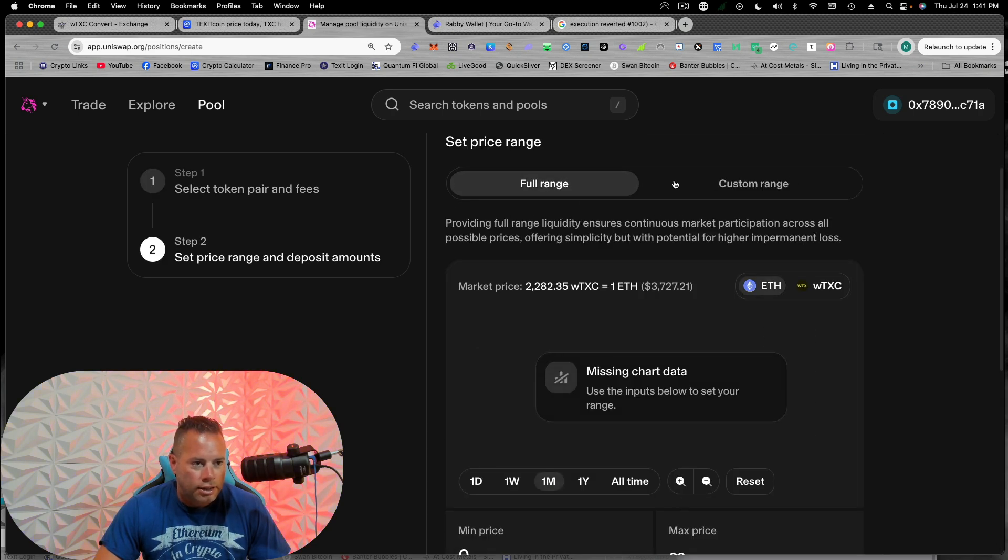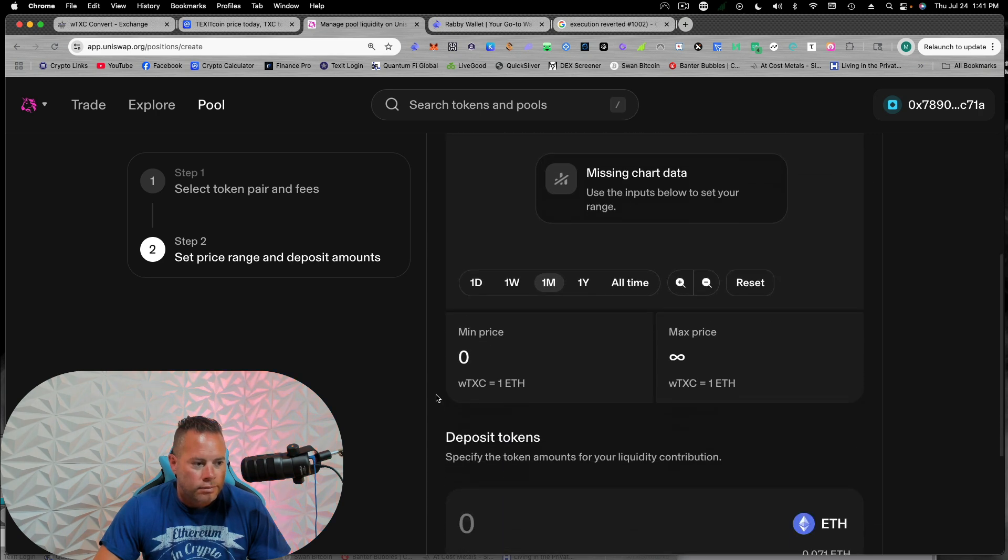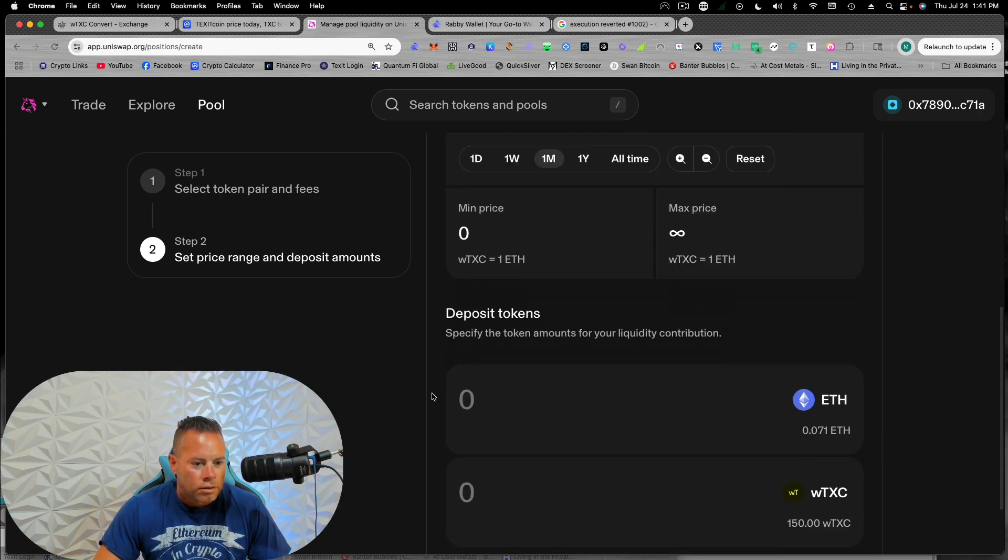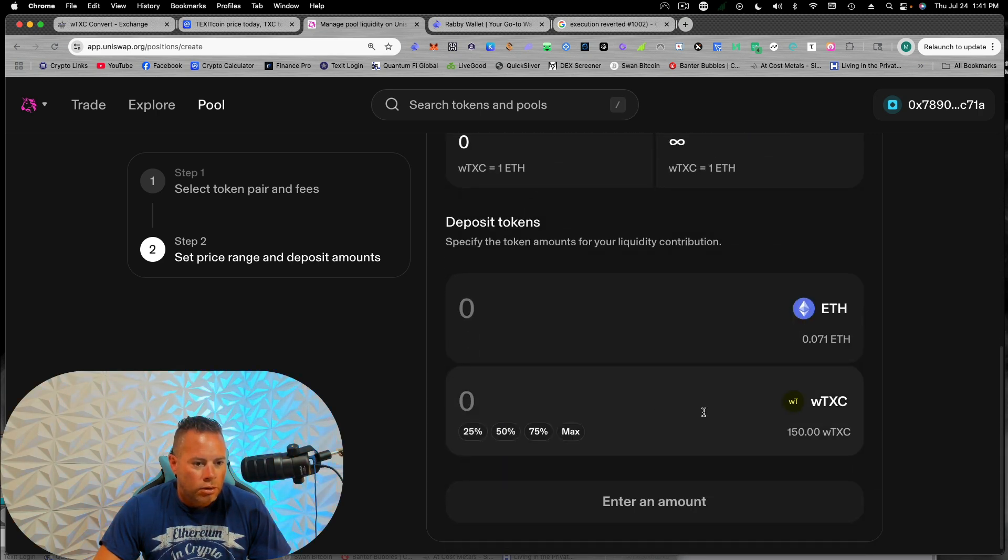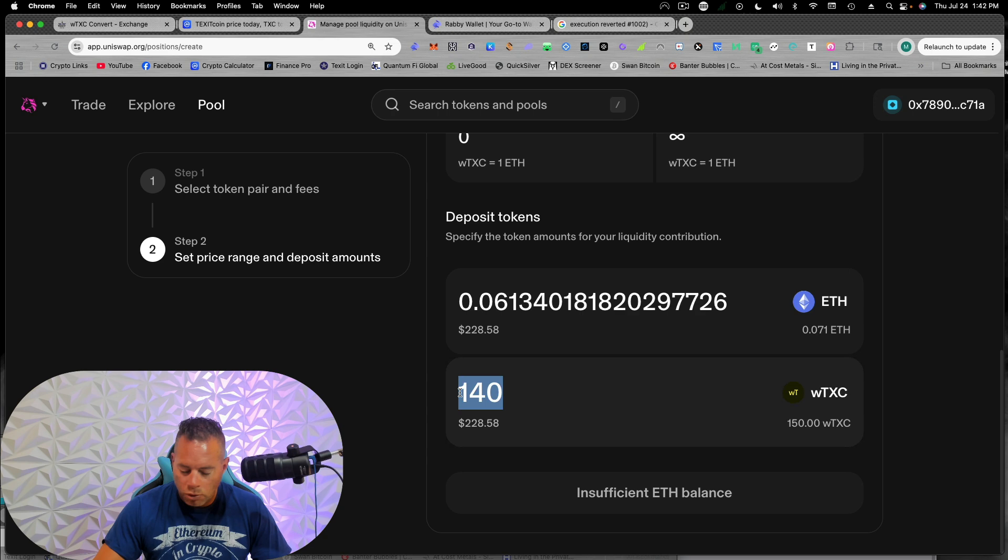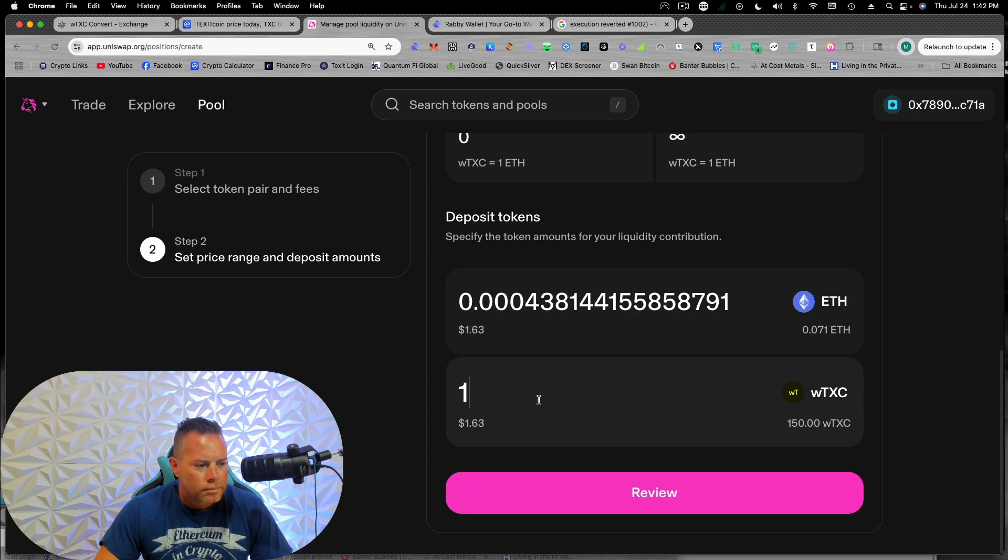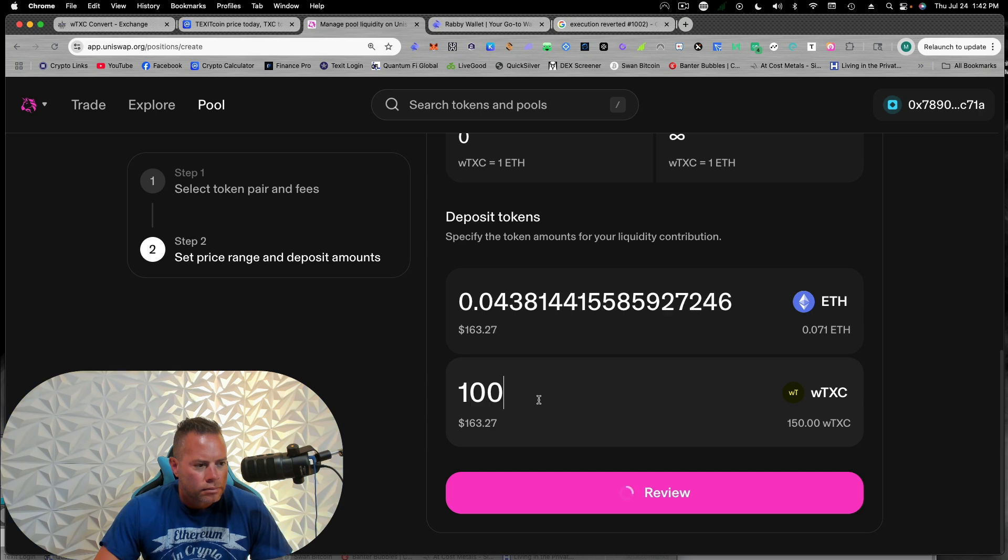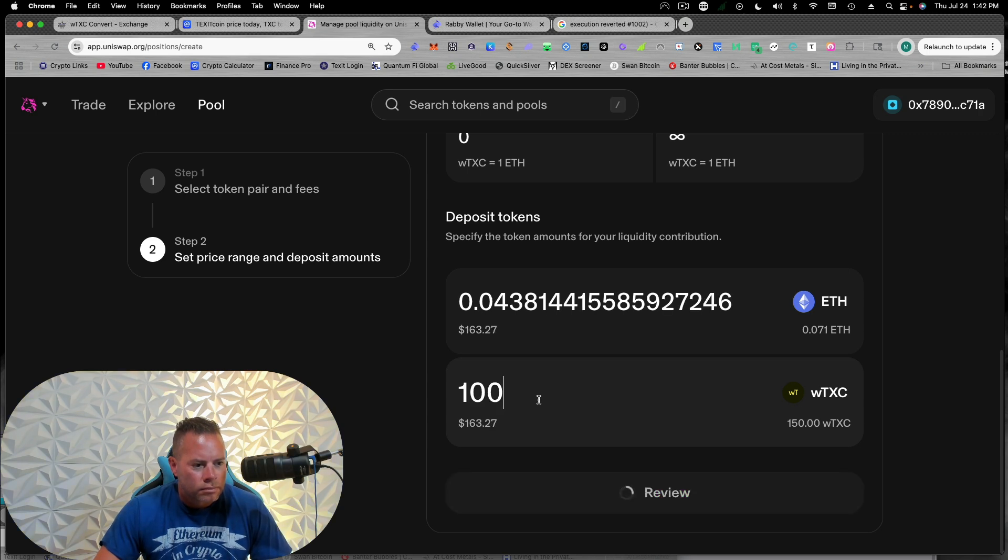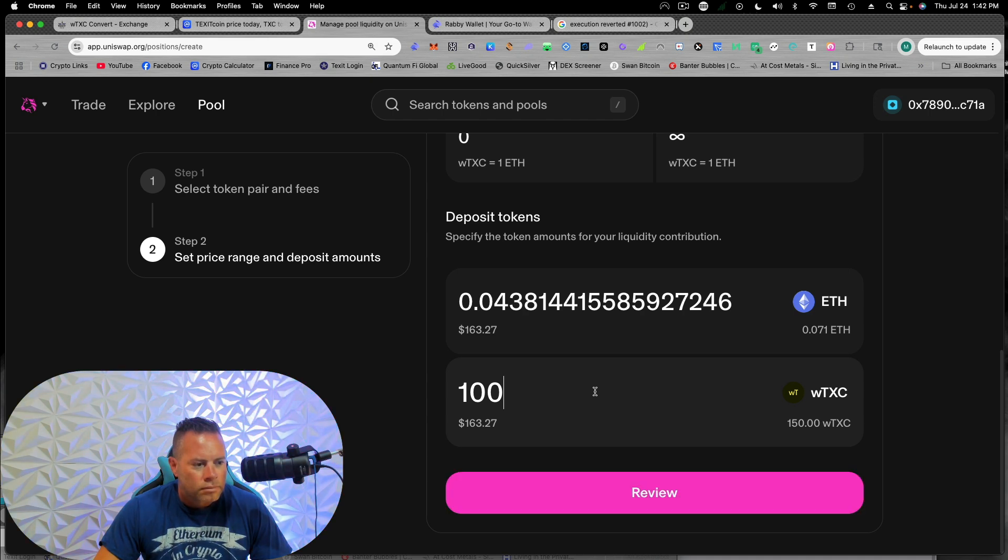Yeah. We're just going to do full range. I'm not going to deal with the custom range right now. So we're going to deposit tokens. Maybe it's not a 50, 50 pool right now. Let me try a hundred.